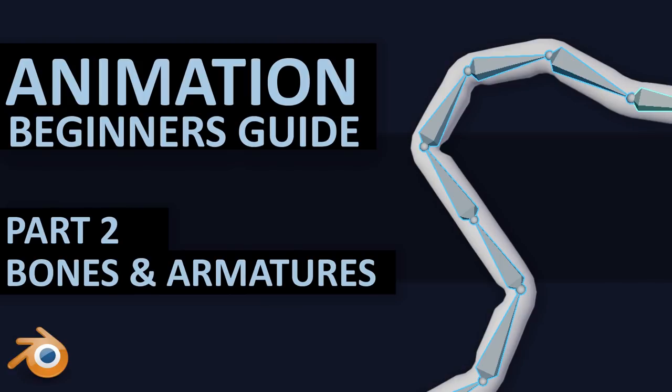Hello and welcome to Gabbitt Media. I'm Grant Abbott and today we're going to be taking a look at the basics of animating with bones and armatures.